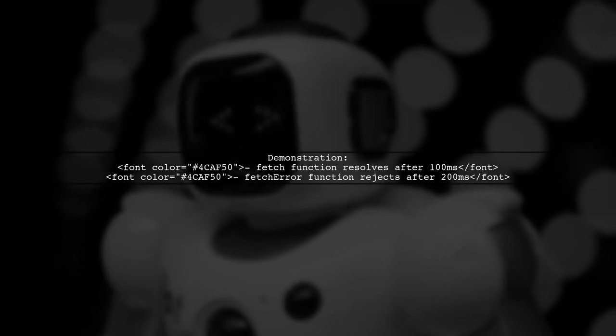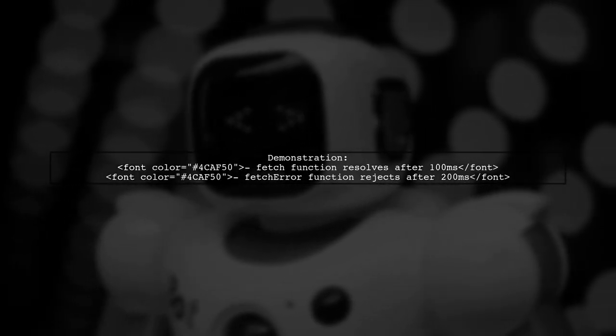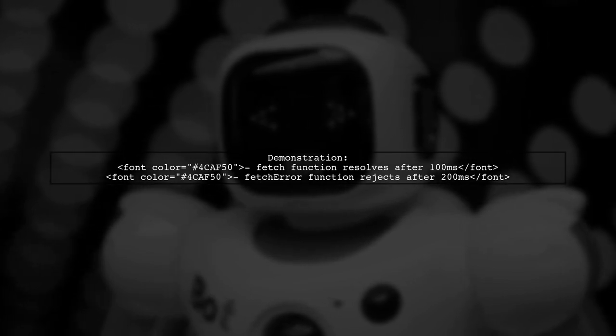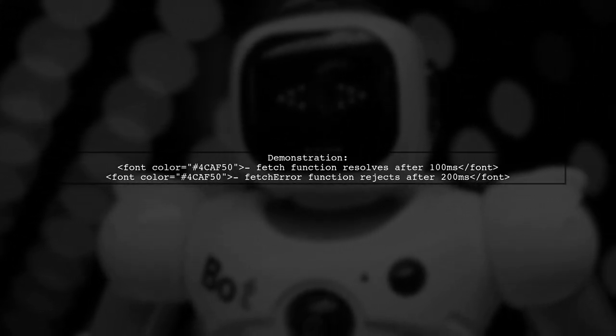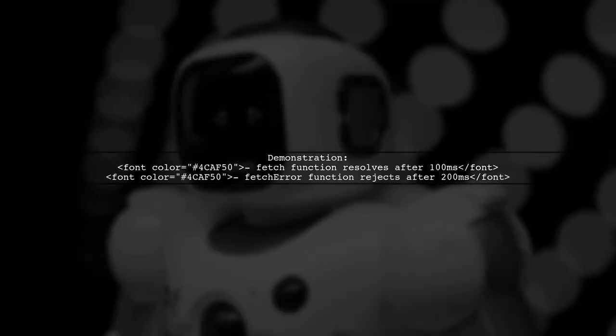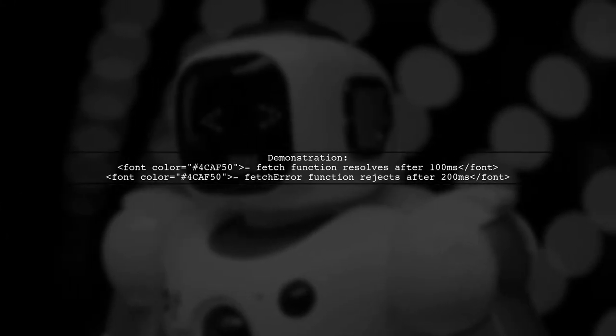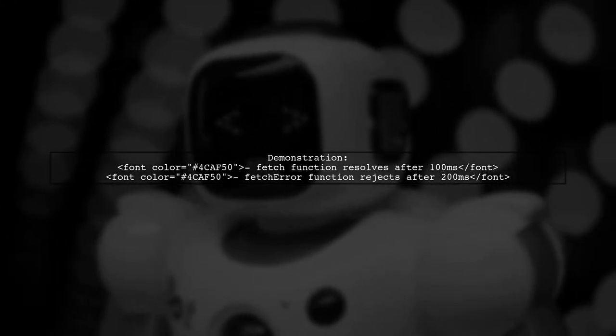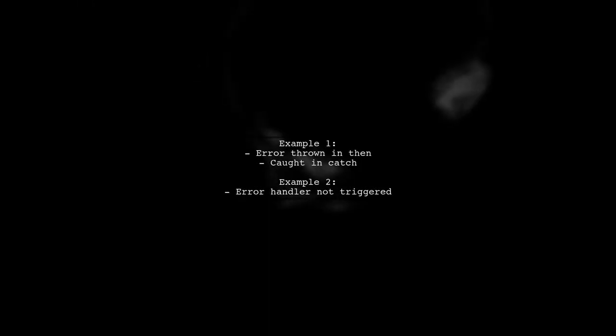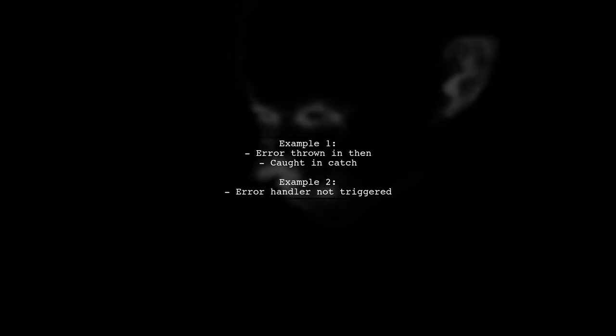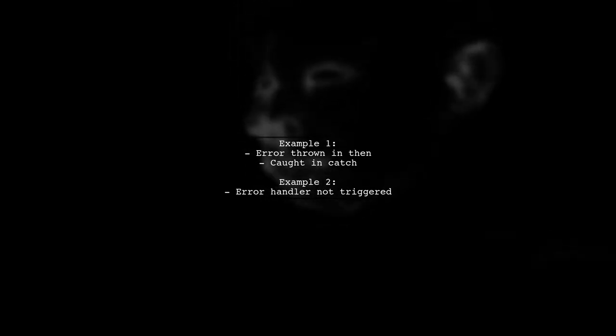Here's a simple demonstration. First, we have a fetch function that resolves after a short delay. Then we simulate an error with fetch error. In the first example, an error is thrown in the then block, and it's caught in the catch block.